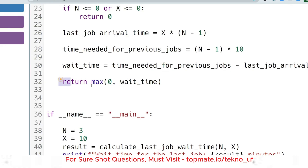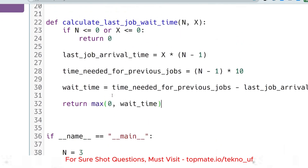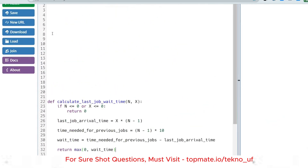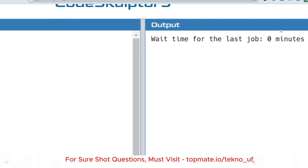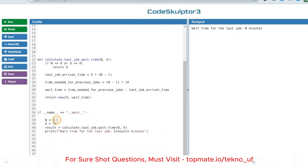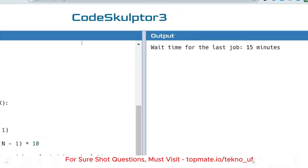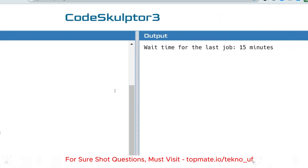Running the Python solution: for N=3, X=10 the output is 0 minutes, and for N=4, X=5 the output is 15 — both as expected.